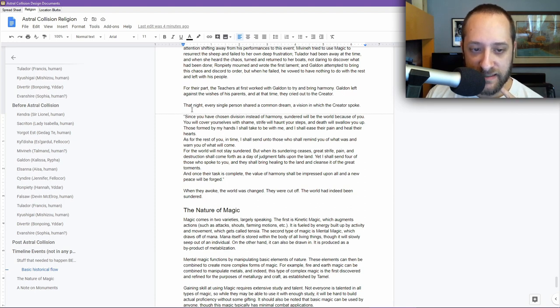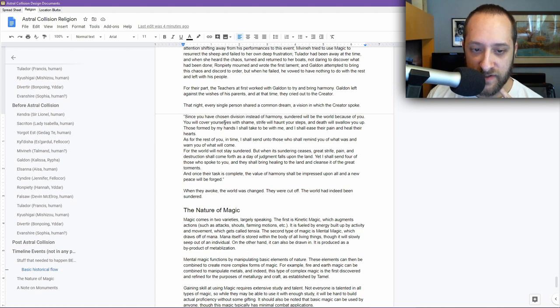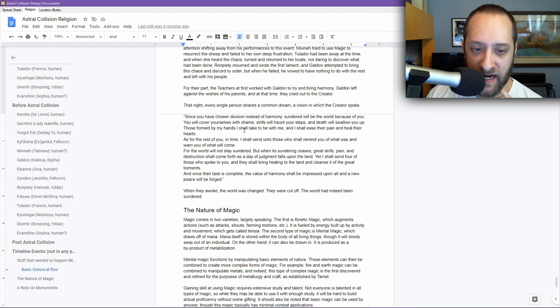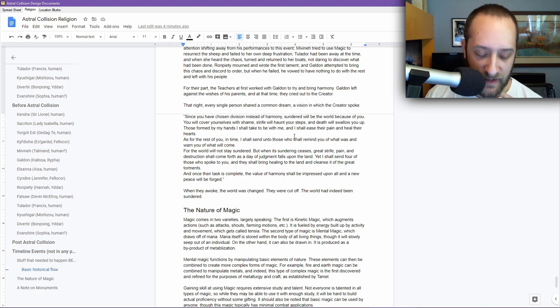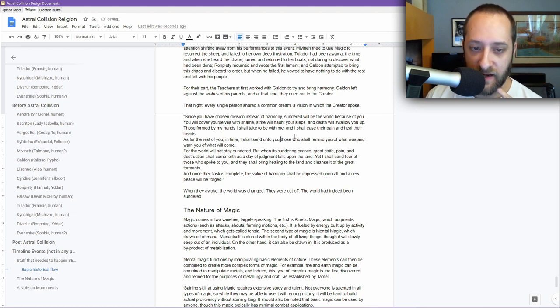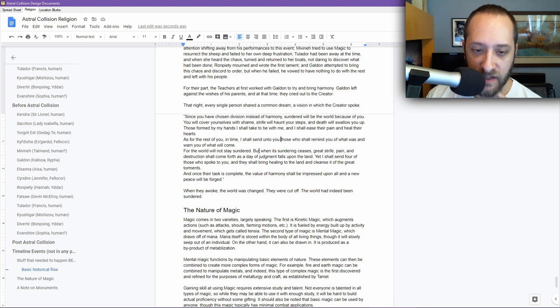Since you have chosen division instead of harmony, sundered will be the world because of you. You will cover yourselves with shame, strife will haunt your steps, and death will swallow you up. Those formed by my hands I shall take to be with me, and I shall ease their pain and heal their hearts. As for the rest of you, in time, I shall send unto you those who shall remind you of what was and warn you of what will come.